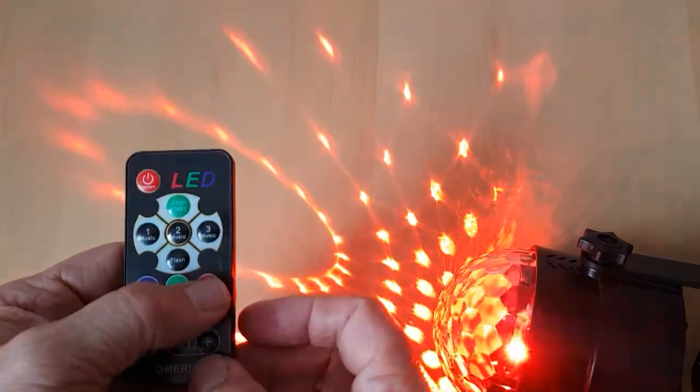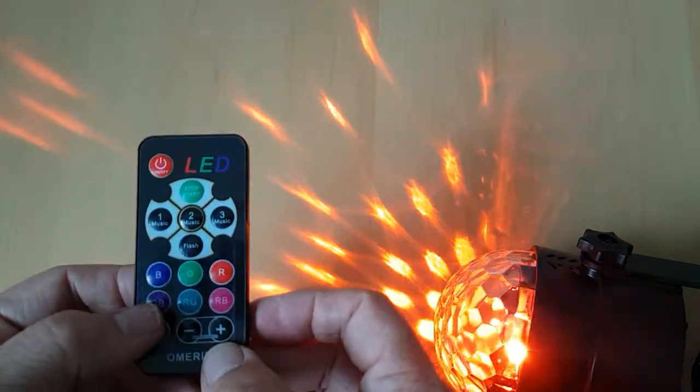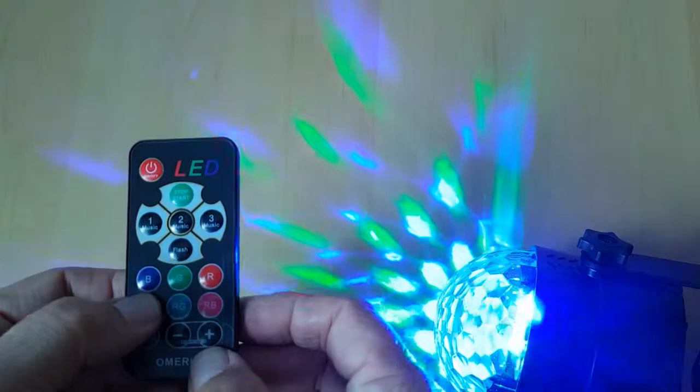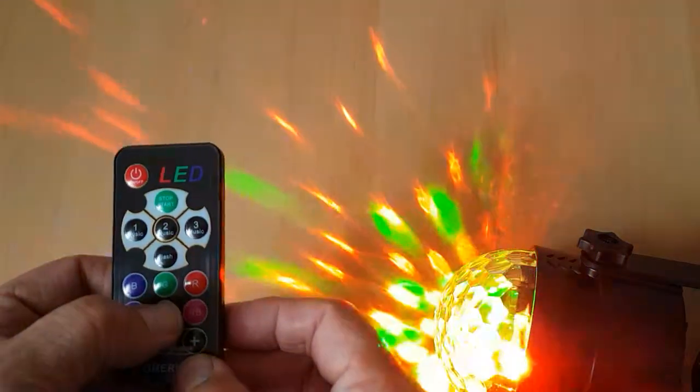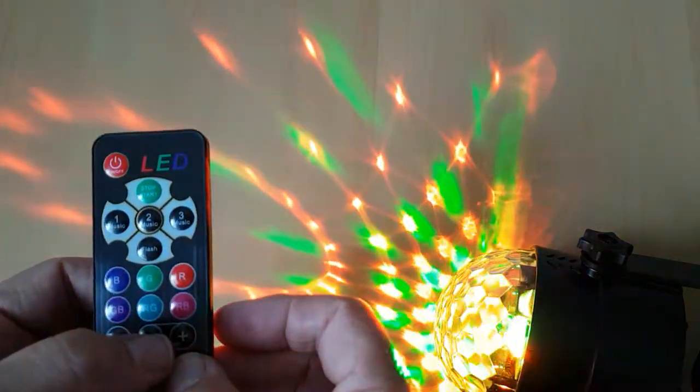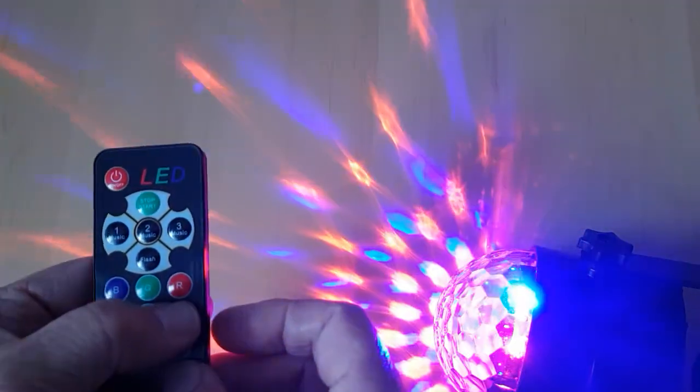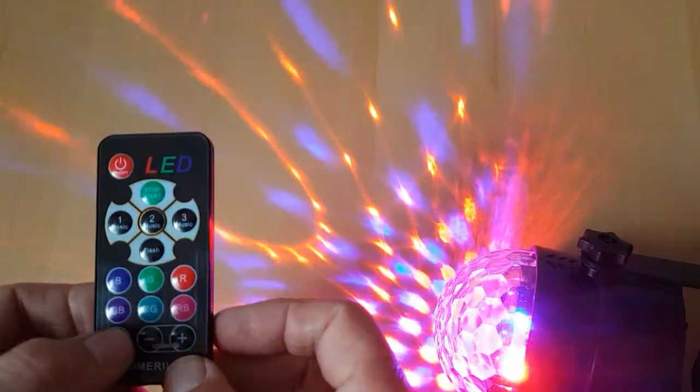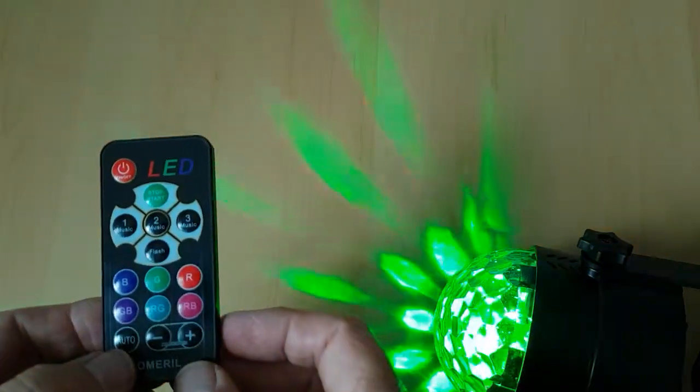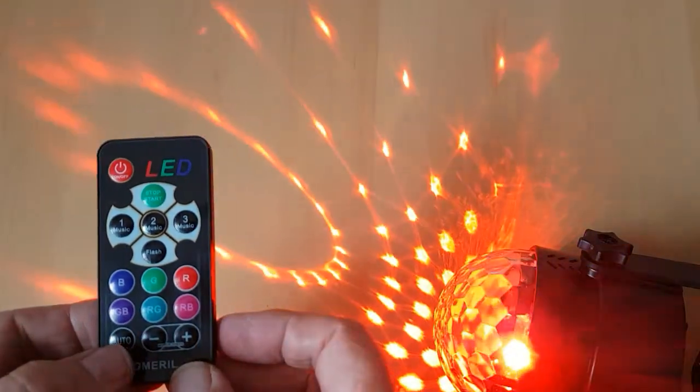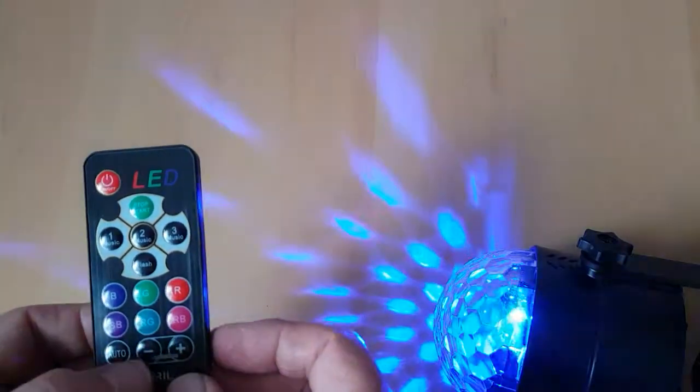And we can change the color by here. Just blue, just green, just red, and then we've got a combination colors of green and blue, red and green, or red and blue. And then we can just switch auto where it just automatically does changes between colors.